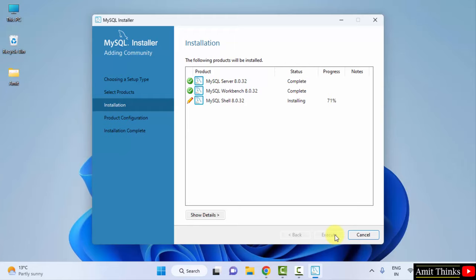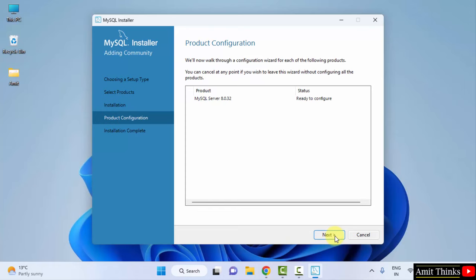The setup is complete now. Click on Next. Product Configuration. Click on Next.